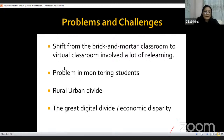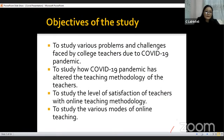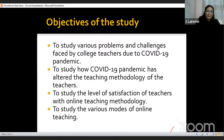The burden of navigating all these problems brought about by multiple forms of disparity is in the hands of the teacher, who despite everything still attempts to give an equal amount of knowledge to each student and maintain some sort of equilibrium. Moving on to the objectives of the study: to study the various problems and challenges faced by college teachers due to COVID-19 pandemic; to study how COVID-19 pandemic has altered the teaching methodology of teachers; to study the level of satisfaction of teachers with online teaching methodology; and to study the various modes of online teaching.